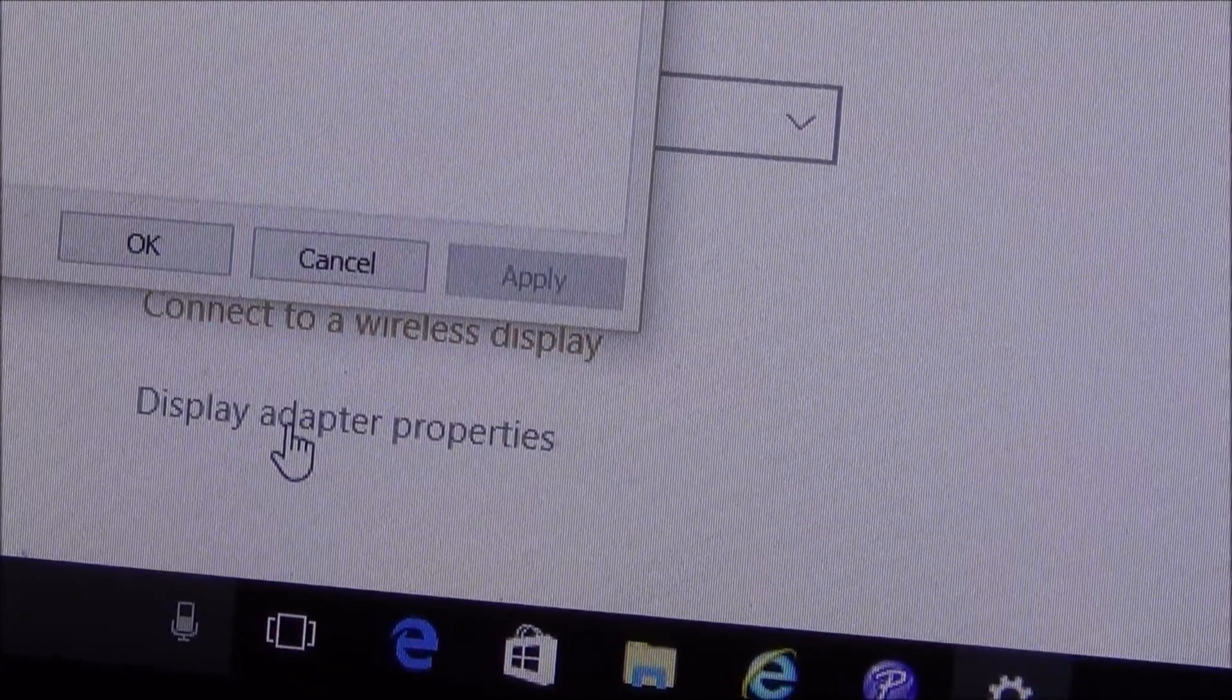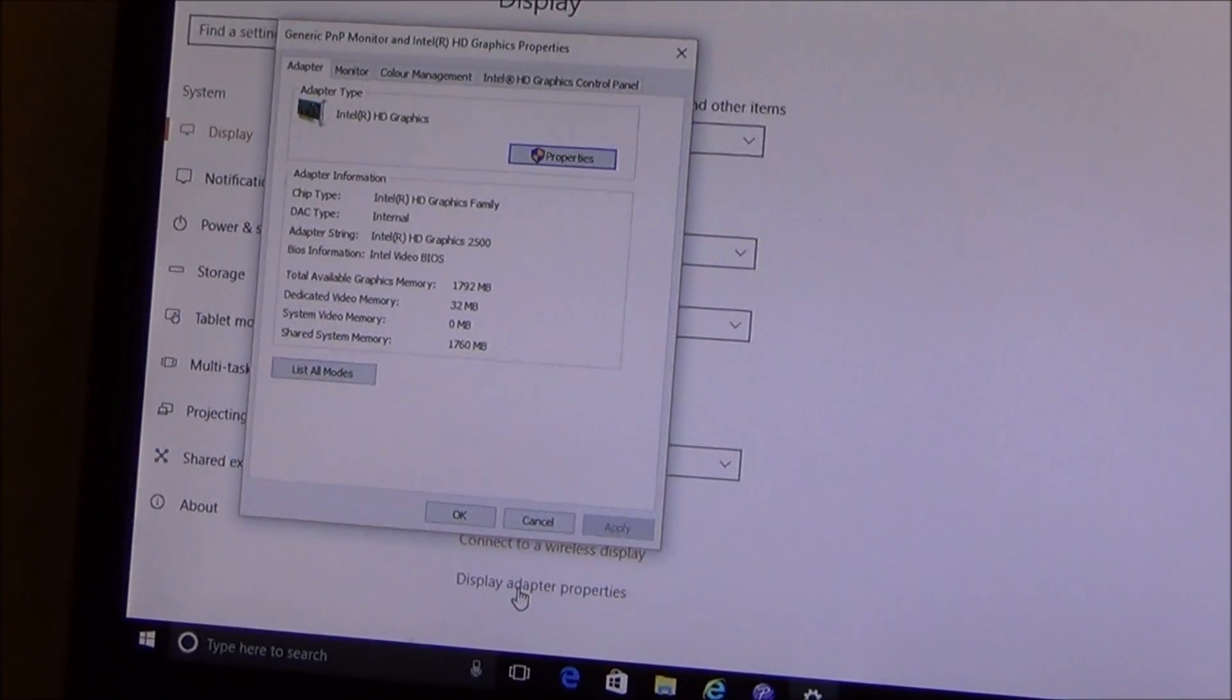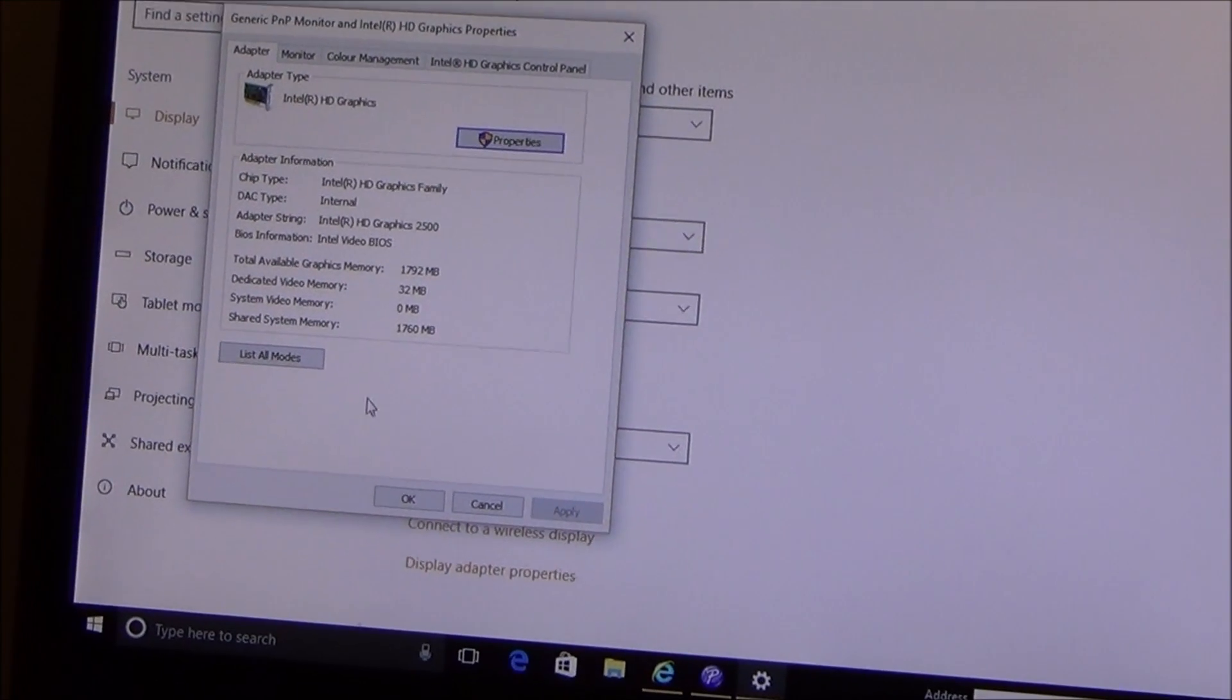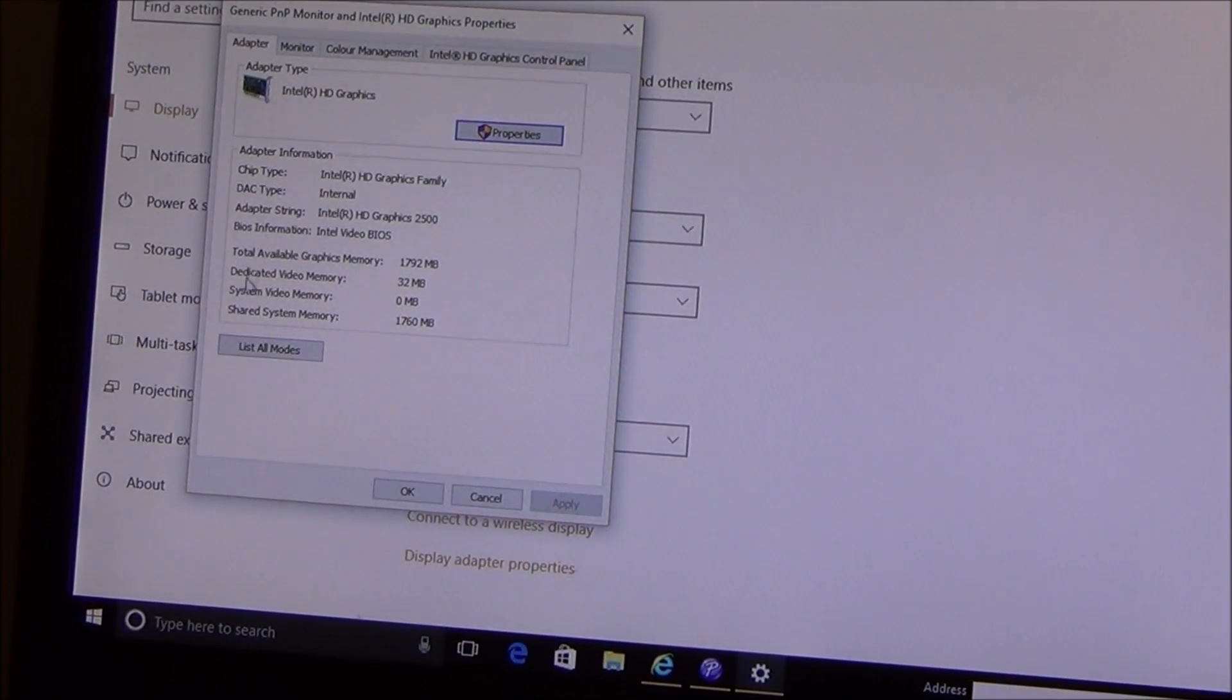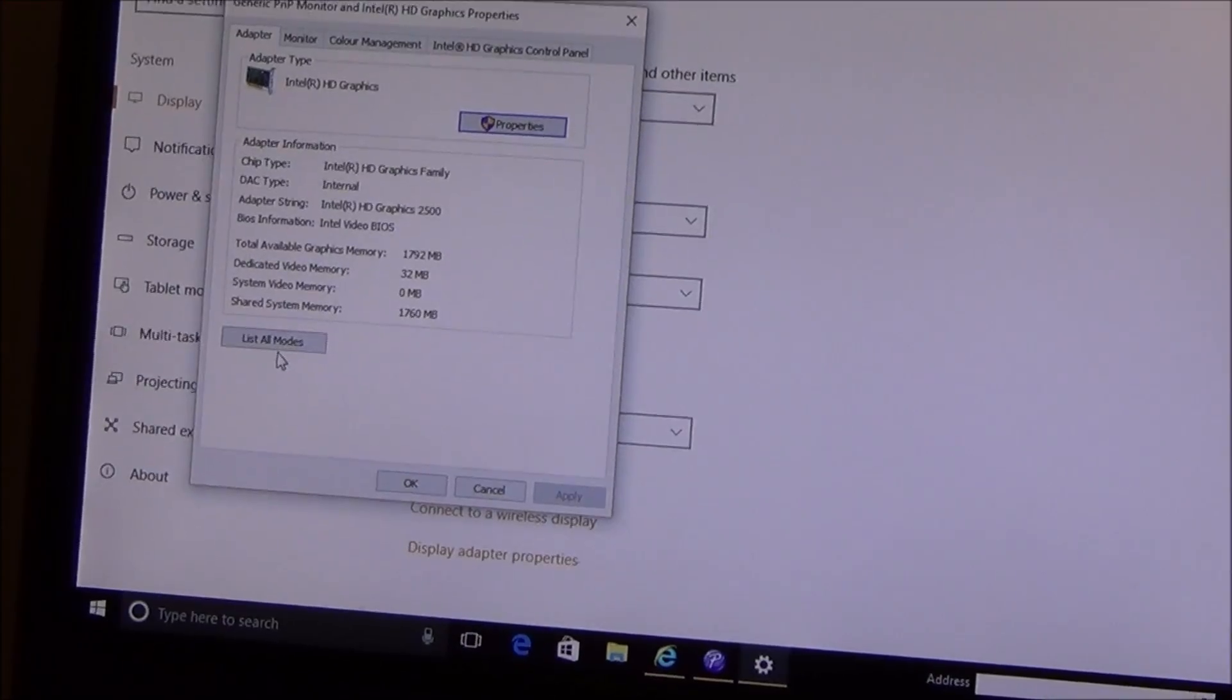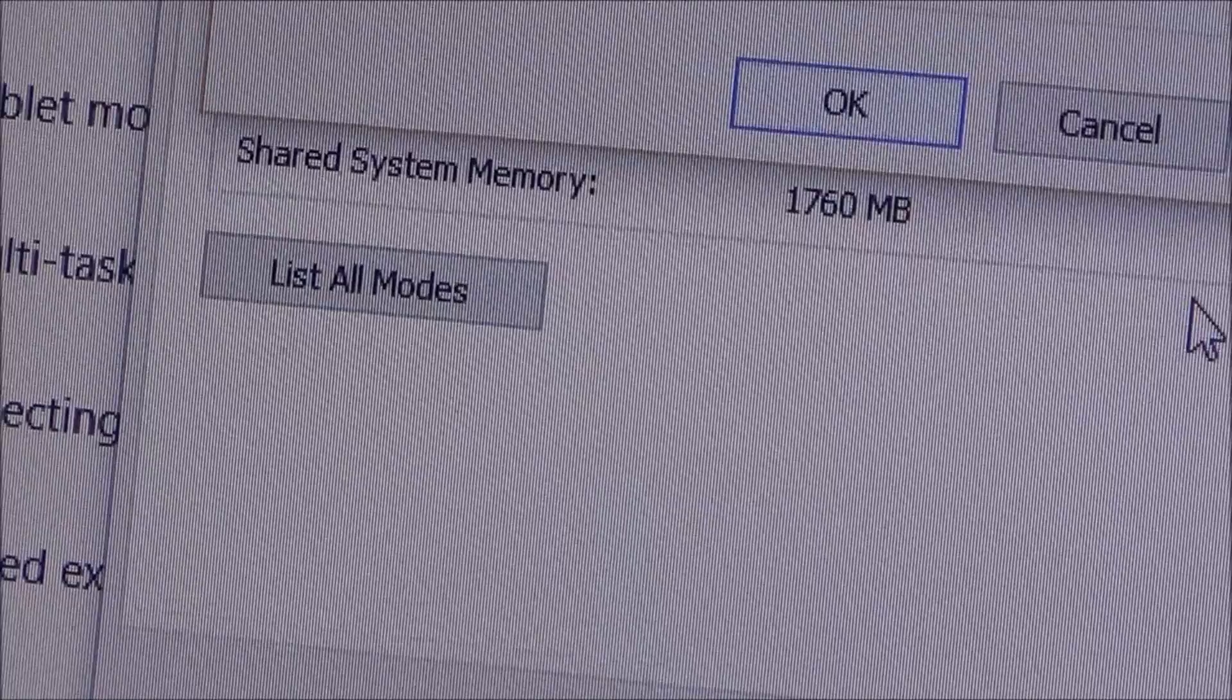And now if you have a look it brings up this setting here and if you look it says list all modes. So I'm going to click on list all modes, left click, and now it tells me what mode I'm actually on.